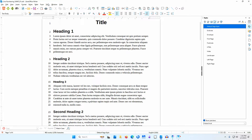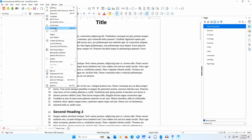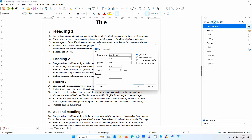I'll go to Tools > Line Numbering to open the dialog. Let's take a closer look at Position. I'll click the drop-down arrow. The choices are Left, Right, Inner, and Outer.